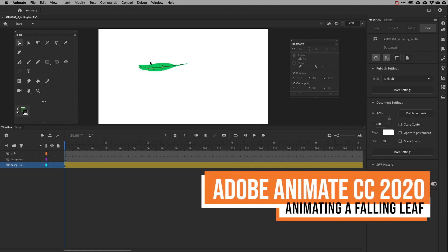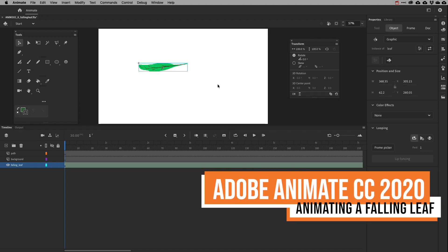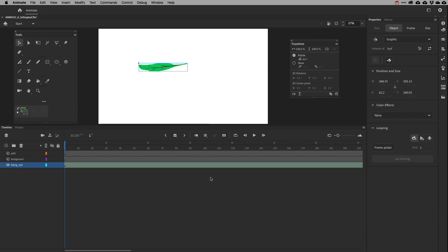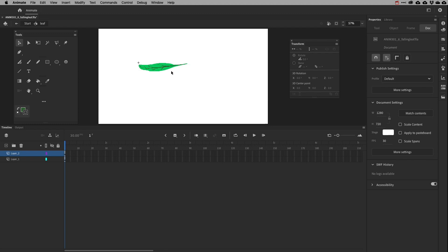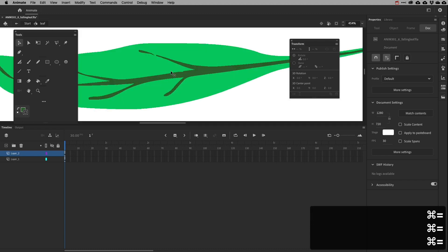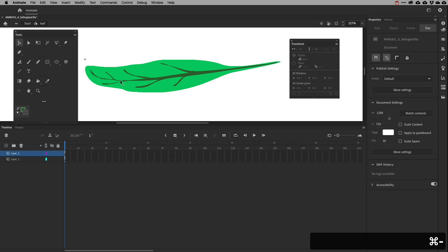This is a walkthrough of a fallen leaf or feather animation using Adobe Animate. I'm starting with a leaf that's in a symbol. If I double click that leaf in my scene, I can see that I have just two layers — one is the background, the green background, and the other is the stems in the middle. I'll get a little closer so you can see what that looks like. I used a variety of tools to create that.